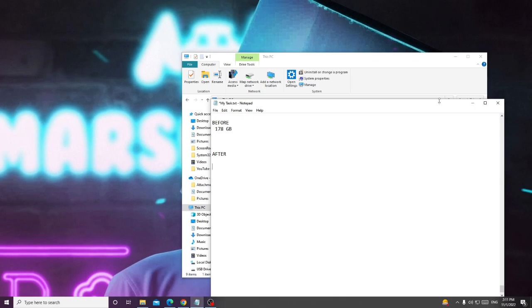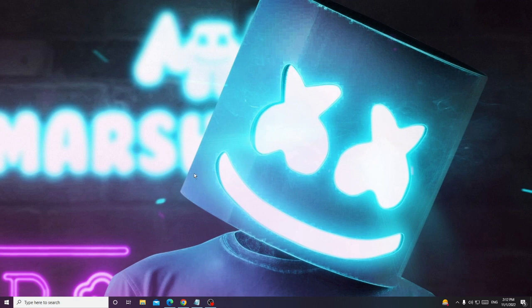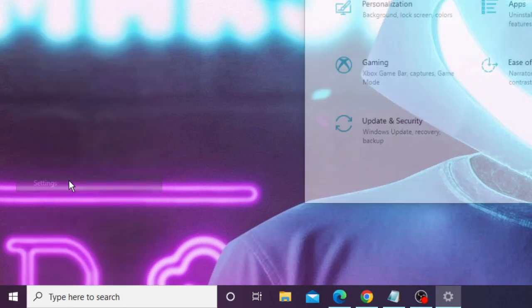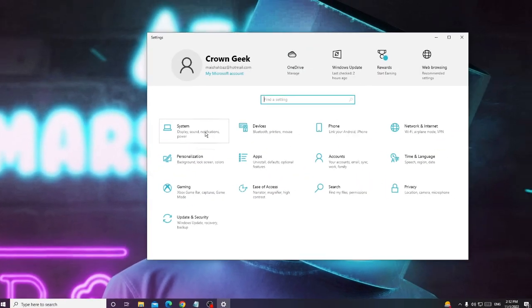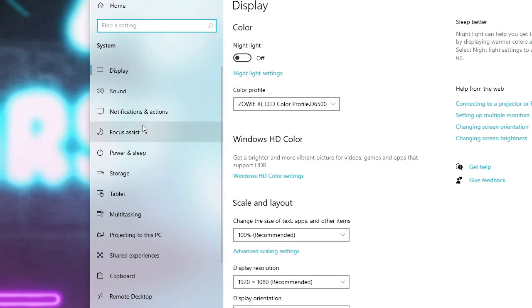Now minimize and close File Explorer. On your Windows 10 or Windows 11, right-click on the Windows icon and choose Settings. Click on System, then from the left-hand menu click on Storage.